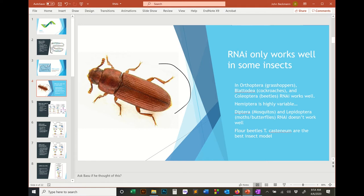RNAi works really well in those orders. Hemipterans can be variable — a lot of agricultural pests are hemipterans, the true bugs that stick their proboscis into the plant and suck the sap. RNAi is variable in those, so it depends on the pest. For Dipterans like mosquitoes and Lepidopterans — moths and butterflies — it depends on the system, and in general you're going to get variable effectiveness with RNAi depending on the system.